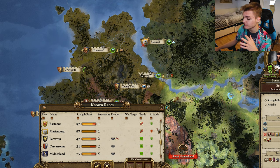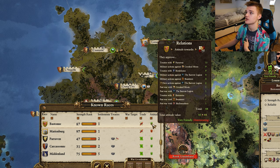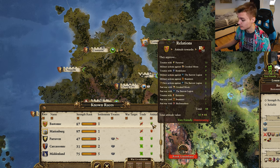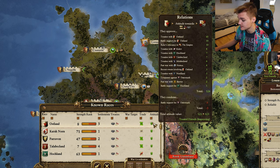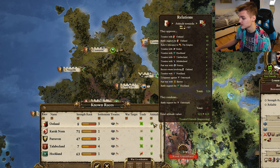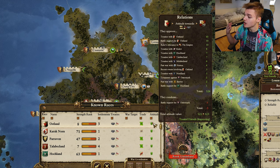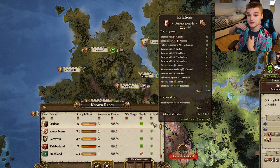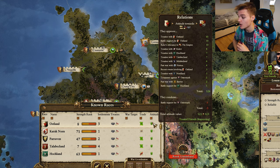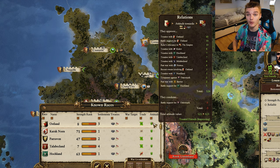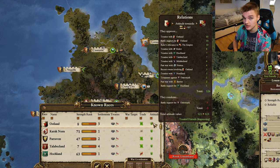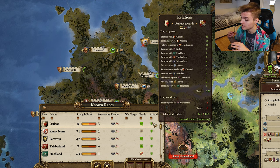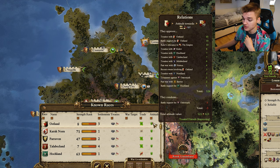The relations you have with another faction is basically how they feel about you - whether they like you or they don't. If we go to the top to see who likes us the most, Ostland likes us the most at 123 relations. You can see from this big list the different things they like us for. Having treaties with them helps build your relationship so they trust you. If you show support in battle or declare war against people that they don't like, they appreciate all these things and it will all go towards improving your relations further.